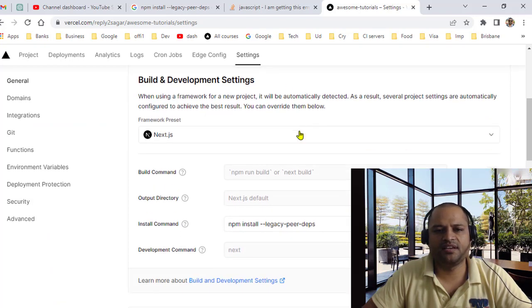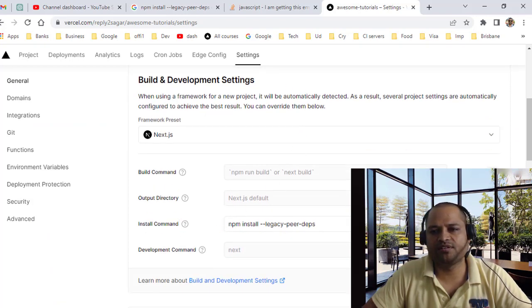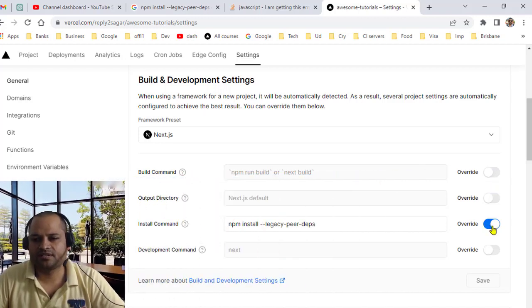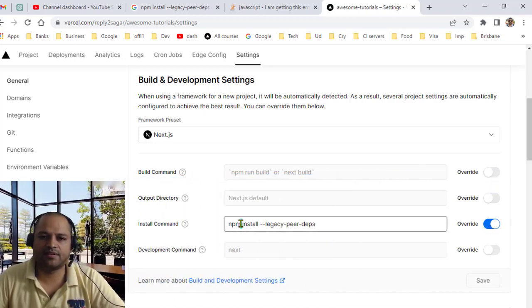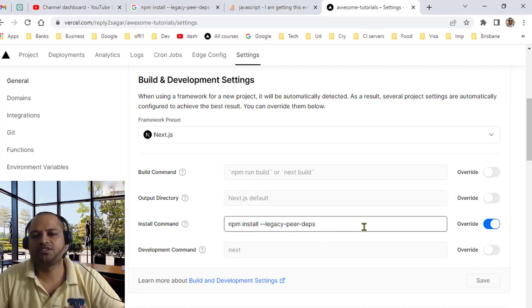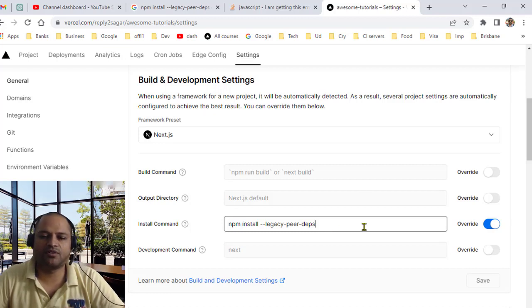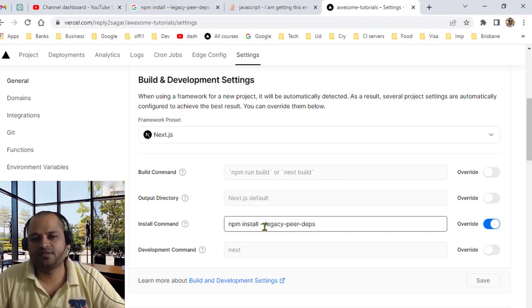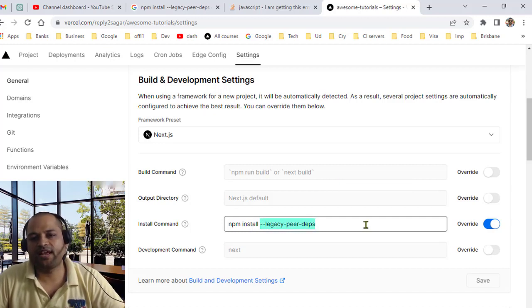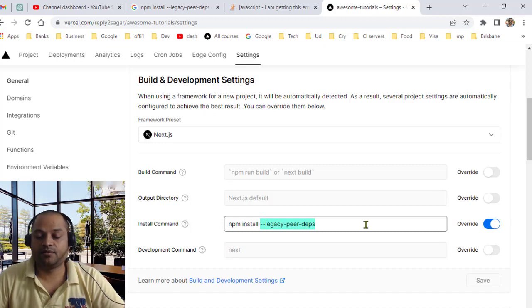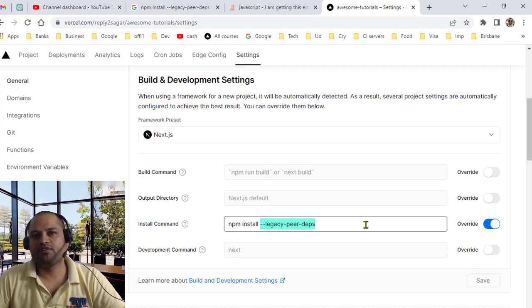In this, Install Command needs to be overridden. So by default it is disabled, but just click here and then enter this command: npm install --legacy-peer-deps. What it's going to do is that instead of running the default command which is npm install, it's going to execute this command npm install with this flag, and then it will download the dependencies. It will be able to resolve the dependencies and the build will be successful.